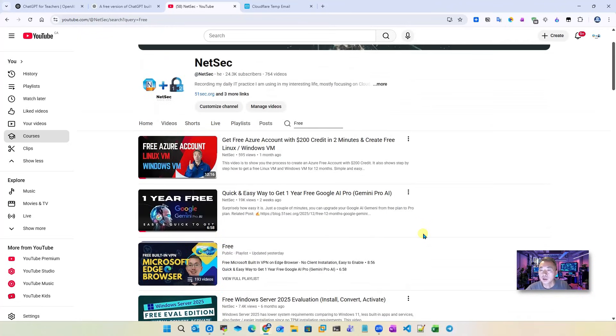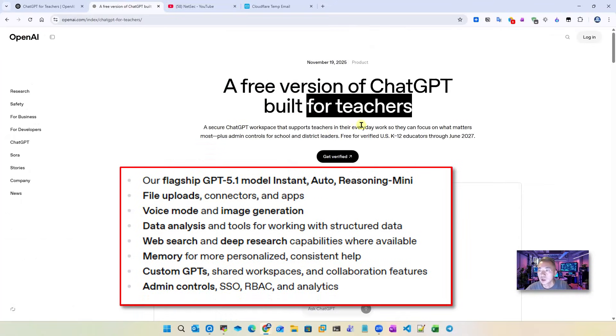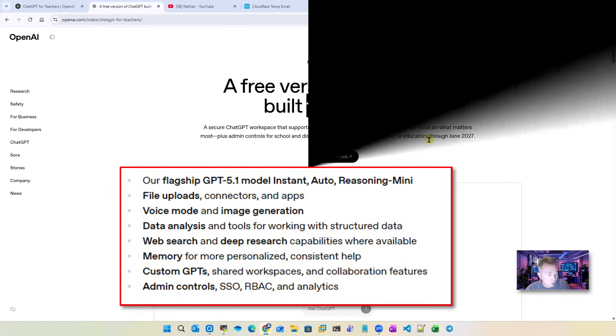But today I'm going to show you how to get this ChatGPT Plus similar. Now let's jump into it.